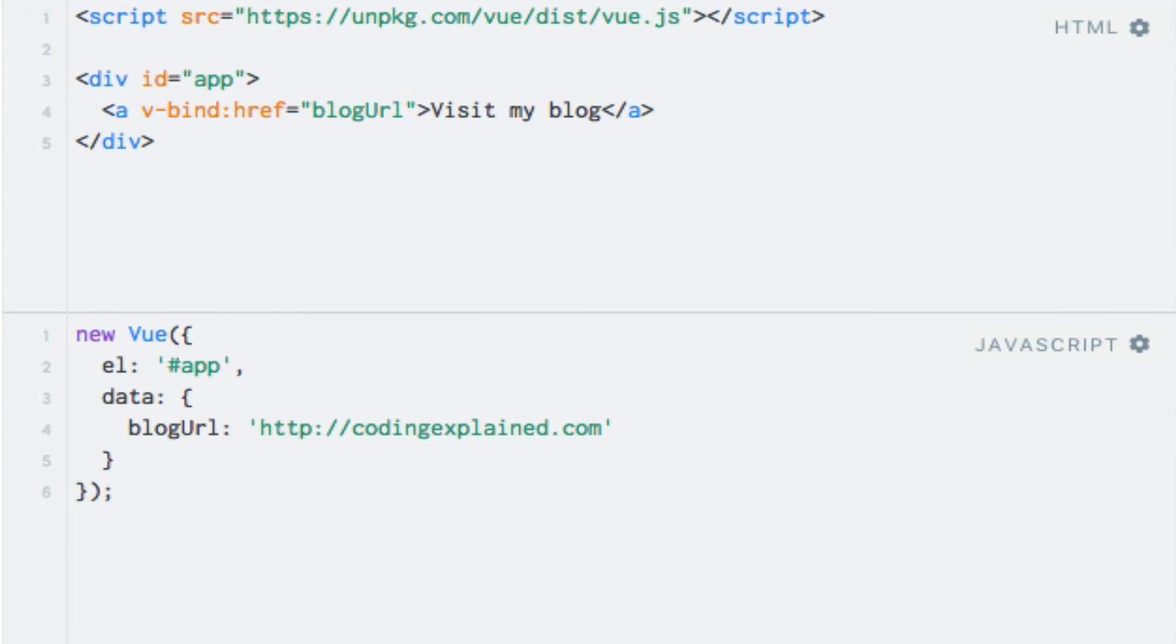Directives are, as you have probably noticed, prefixed by v and a dash to indicate that they are special attributes that Vue.js will recognize. In fact, it's possible to write your own directives, which is something that we'll take a look at later.